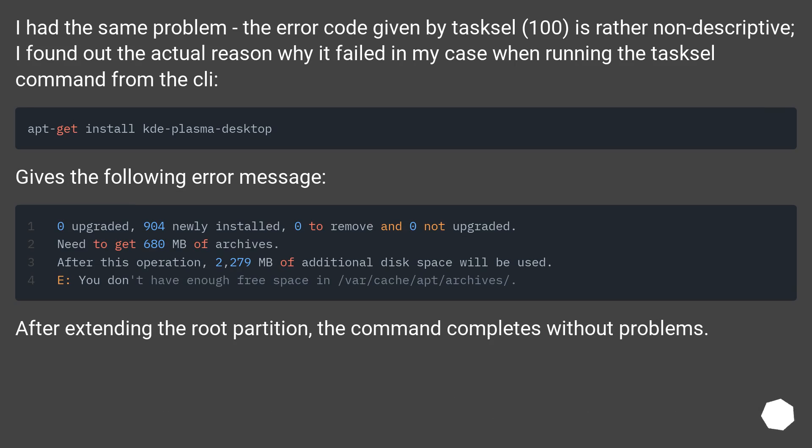I had the same problem. The error code given by tasksel, 100, is rather nondescriptive. I found out the actual reason why it failed in my case when running the tasksel command from the CLI.